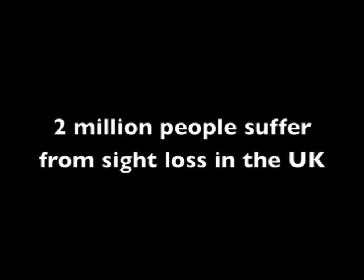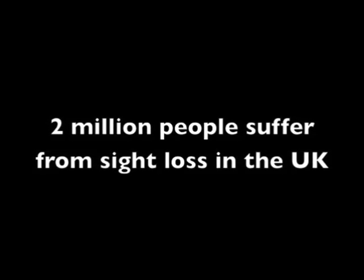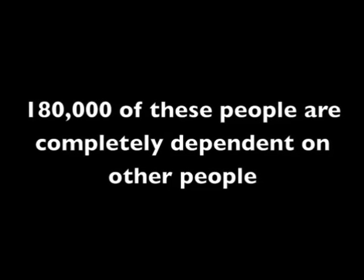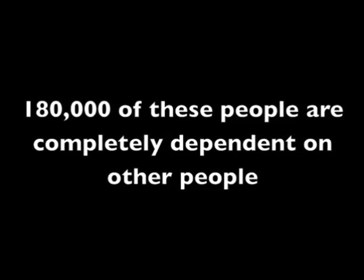Almost 2 million people in the UK suffer from some form of sight loss, and around 300,000 are blind or partially sighted. 180,000 of these people never go outside alone and are completely dependent on others.